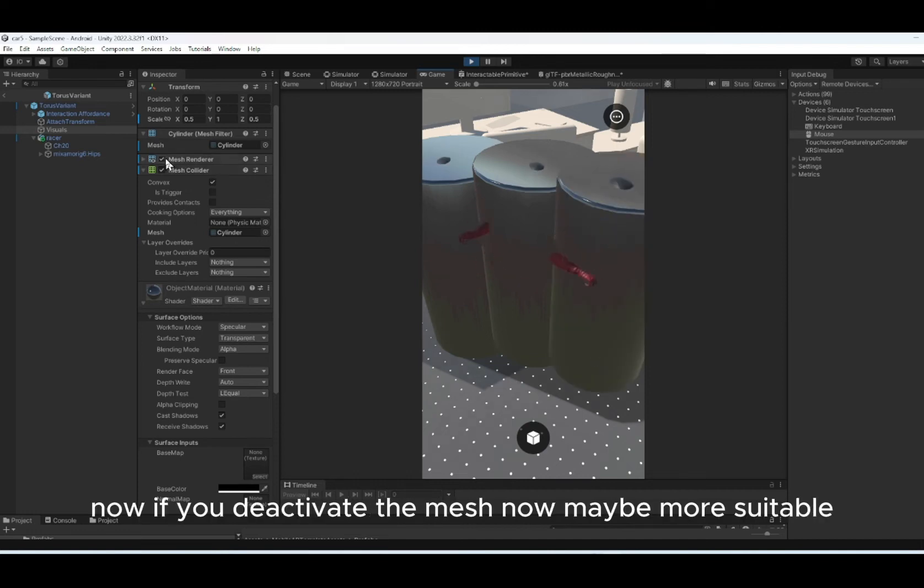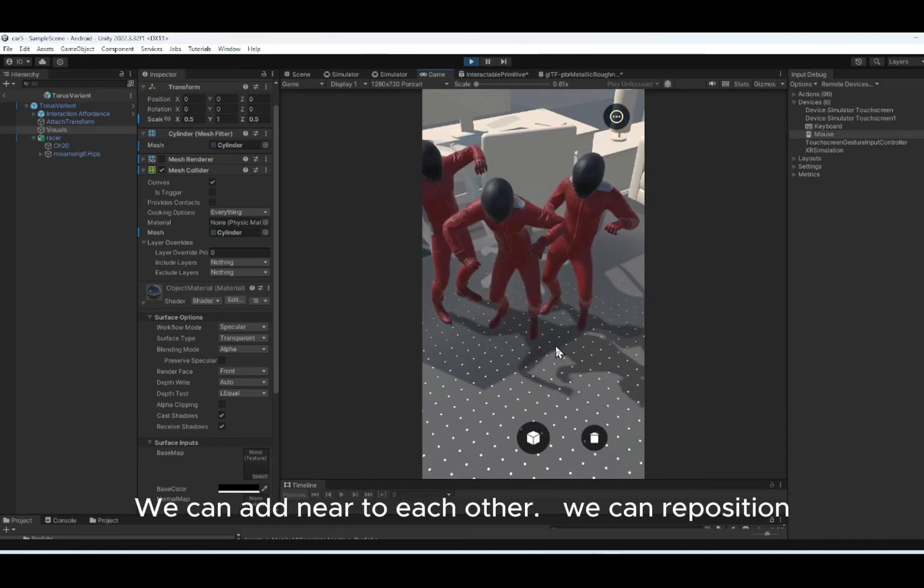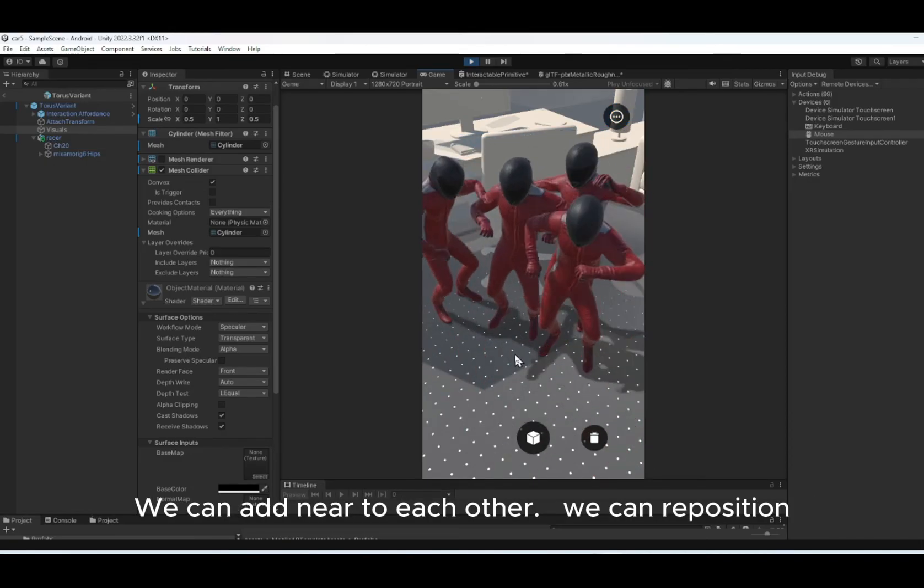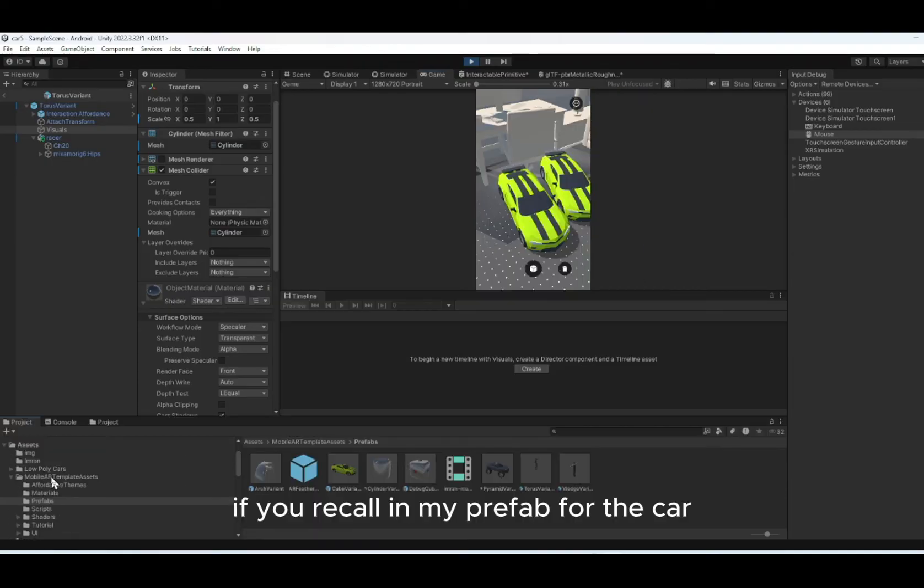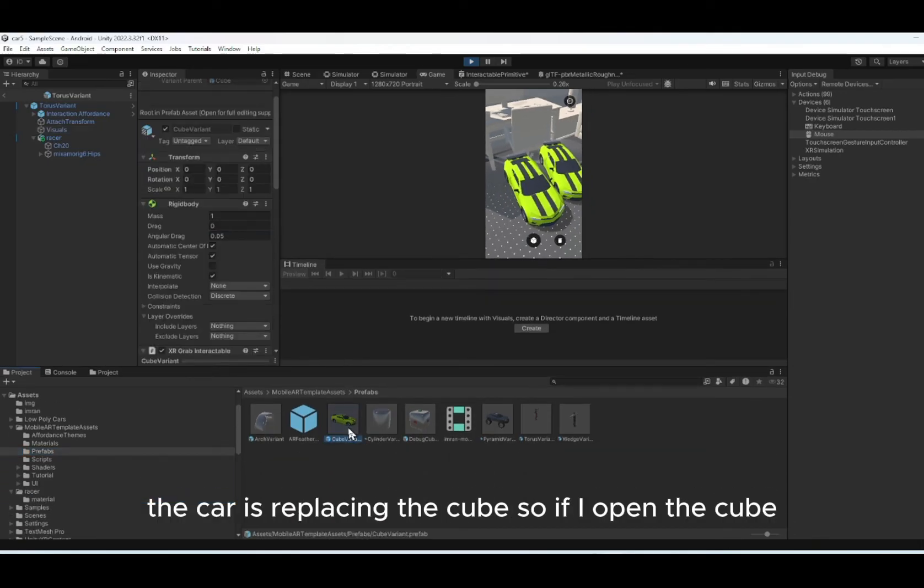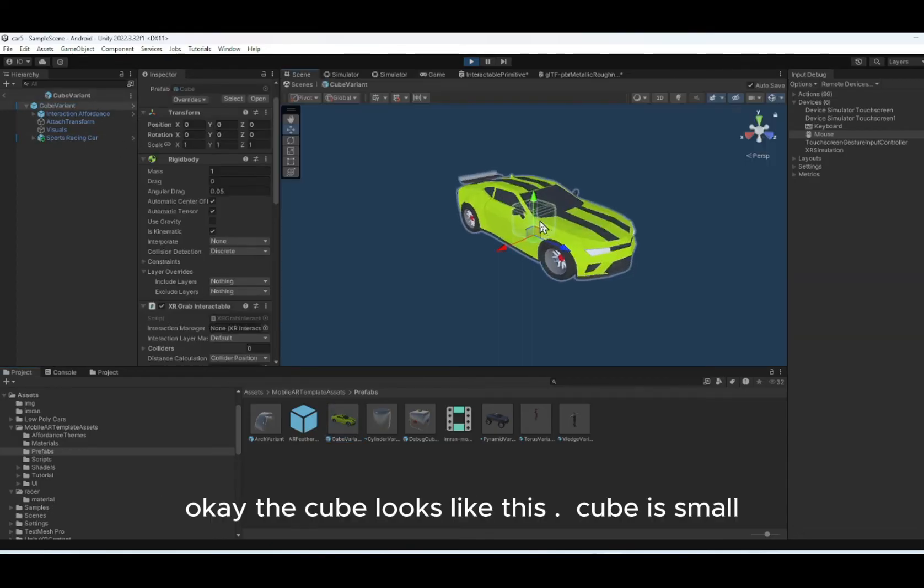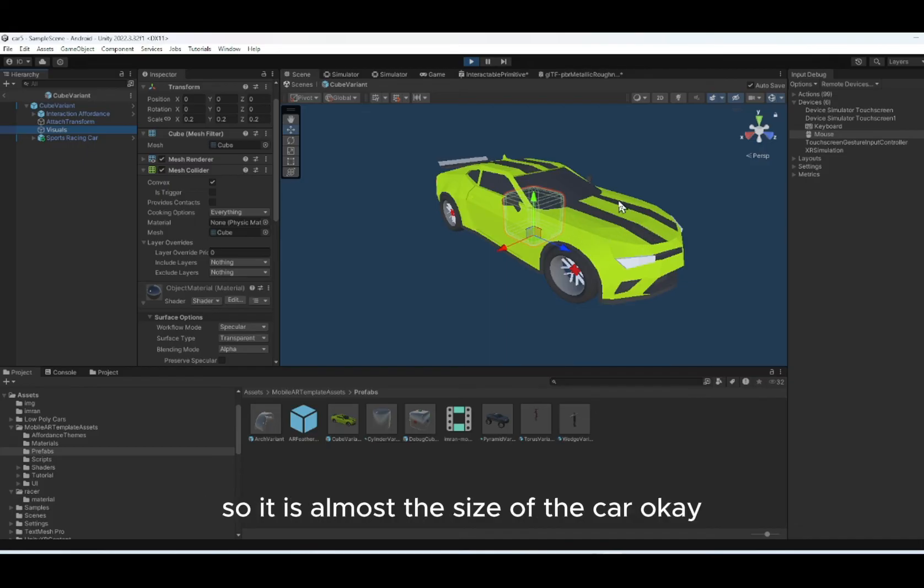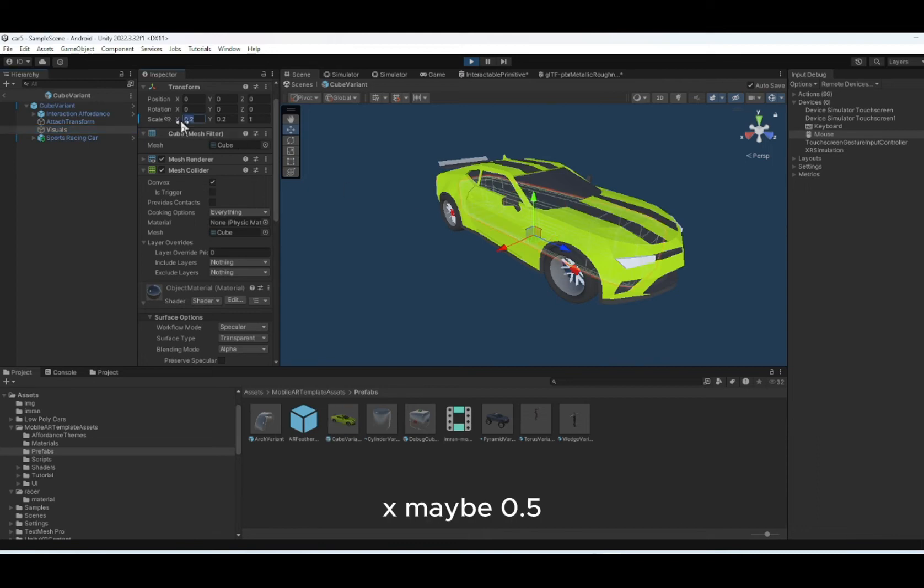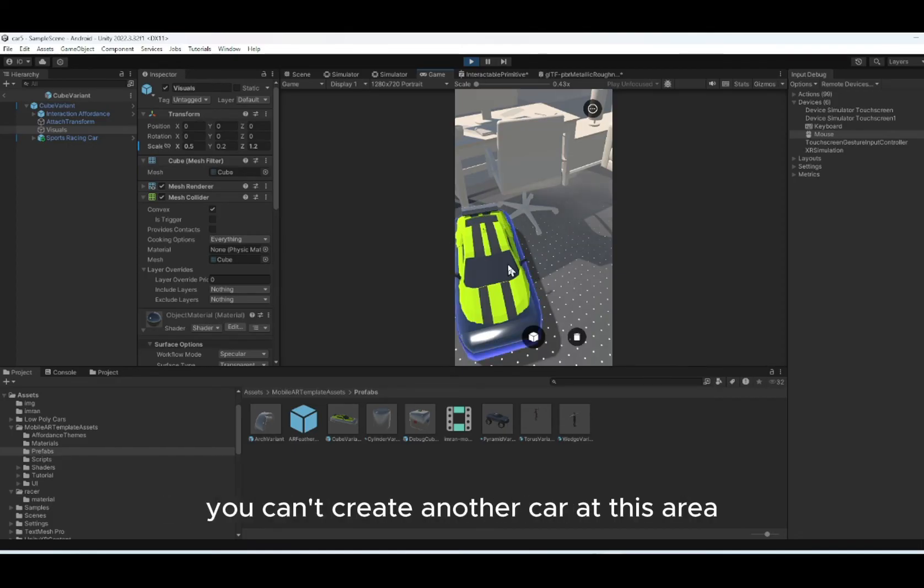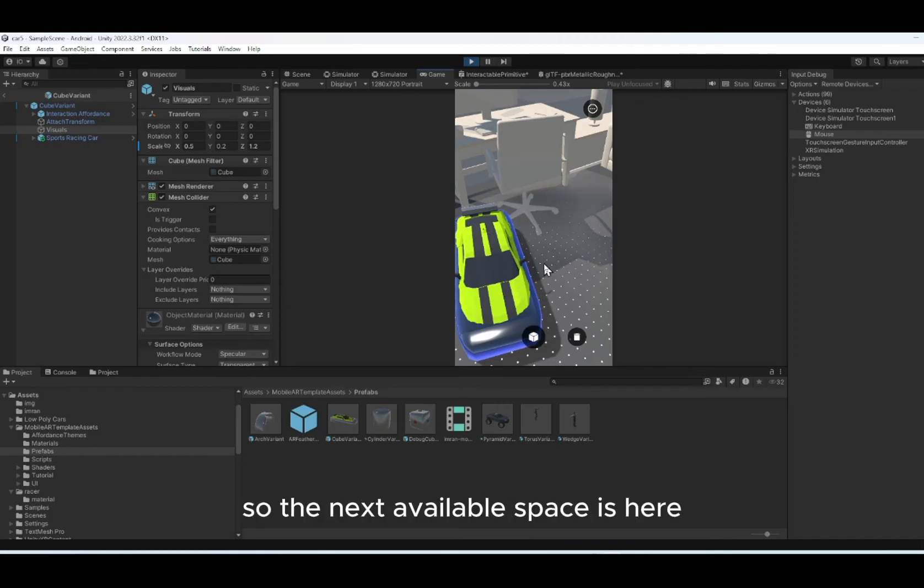Now if you deactivate the mesh, now maybe more suitable. We can add near to each other. We can reposition. If you recall, in my prefab for the car, the car is replacing the cube. So if I open the cube, the cube looks like this. Cube is small. Similar technique. I make the cube larger. So it is almost the size of the car. So the cube, we can rescale, make it bigger. X maybe 0.5. It looks like this because the cube is slightly larger than the car. You can't create another car at this area because it's already defined by the cube. You can't take this area. So the next available space is here.